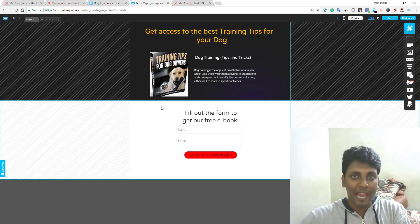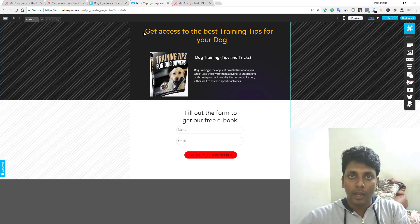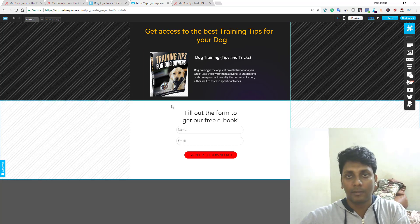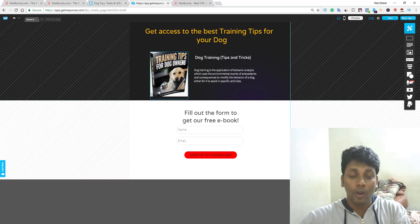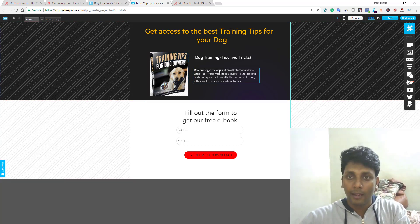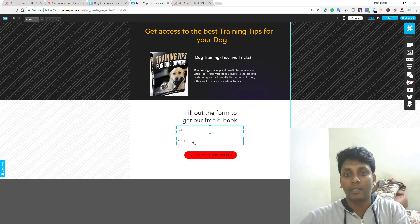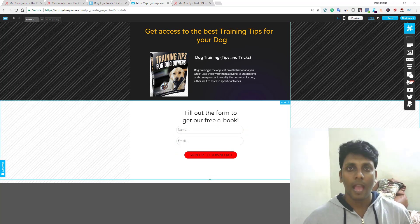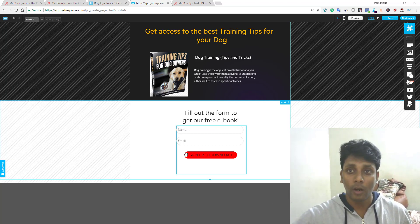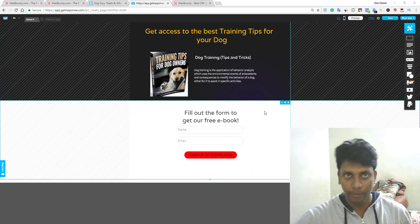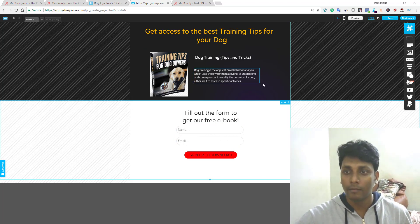This is a simple landing page which took me about 2 to 10 minutes to create. It says 'Get access to the best training tips for your dog.' I grabbed an image from Google — you can use your own image or create one on Canva. Visitors fill out the form with their name and email to get the free eBook. Once they finish downloading the eBook from your landing page, make sure you pre-sell the offer before they leave.